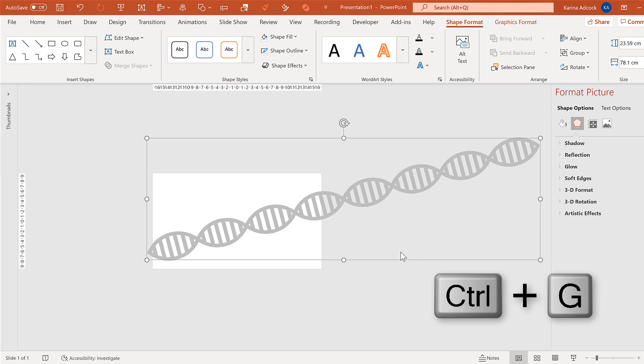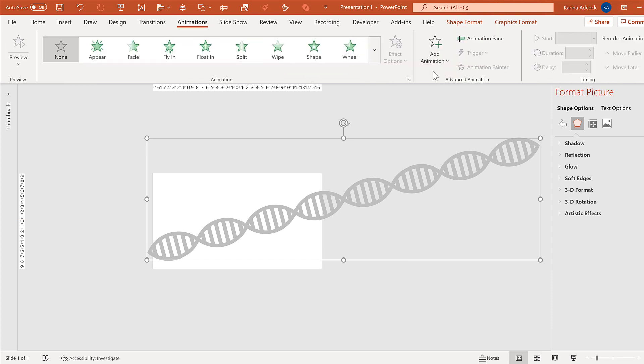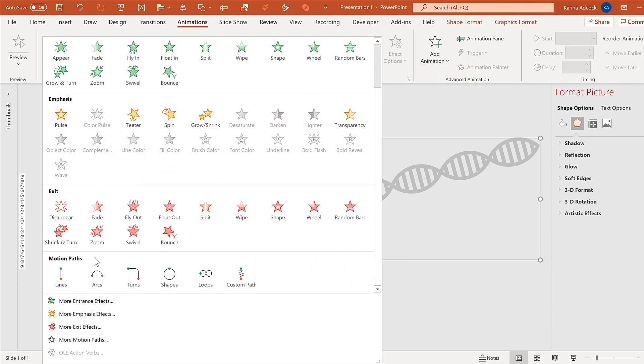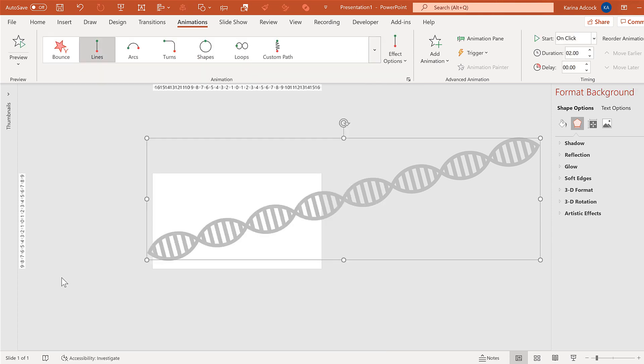Now we're going to add in an animation. So go to animations and then to motion paths and select lines.